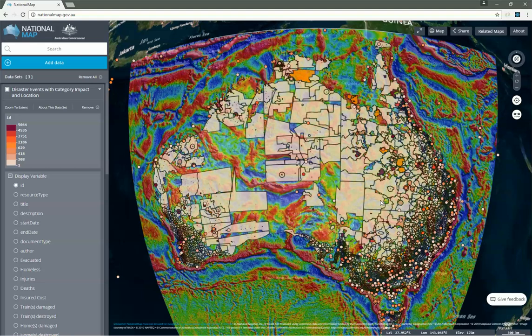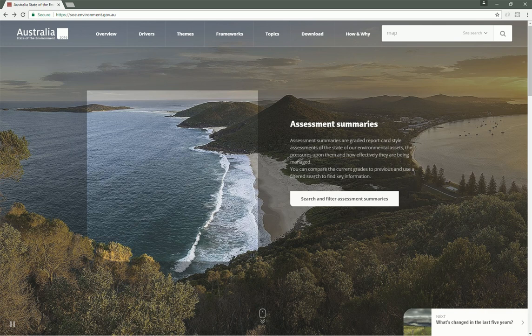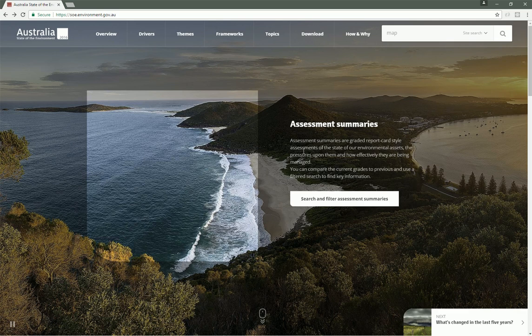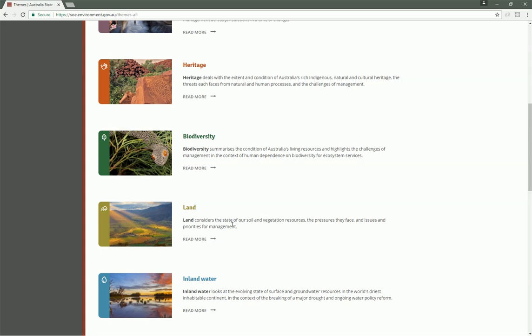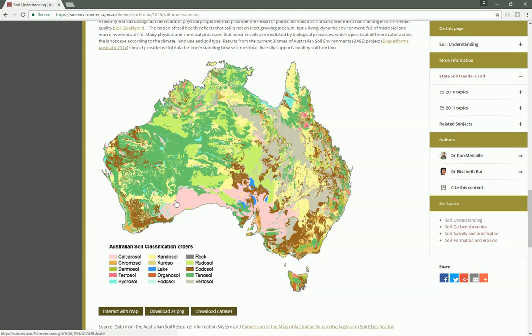Let me show you another application that we built recently using Terria.js. The Australian Department of Environment and Energy recently released the 2016 State of the Environment report in an online forum. It's a pretty slick website where we can learn all about the state of the environment in Australia. If we drill down into themes, then land, then state and trends, and then soil, we can read about the state of soil in Australia. Scrolling down a little bit, we see this embedded map showing soil classification across Australia.